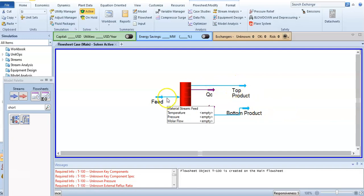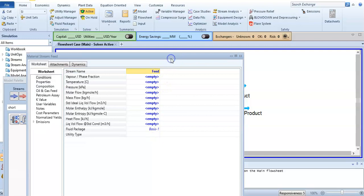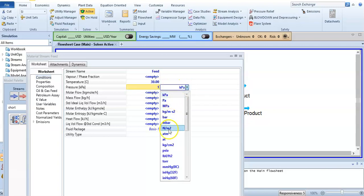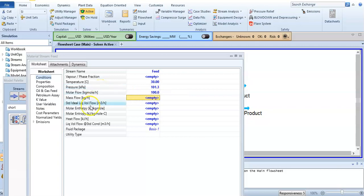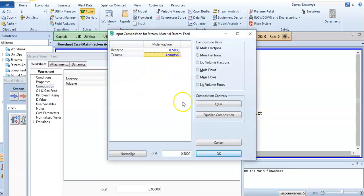Now I will click on feed. We will specify temperature. I will give it normal temperature, 25 degrees Celsius. You can also give it 30 or 35 degrees. I'm giving it 30 degrees Celsius. Pressure is normal atmospheric pressure, one atmosphere is 101.3 kilopascal. The molar flow rate is 100. After that, I will write the composition: benzene is 0.5 and toluene is also 0.5 in the feed.